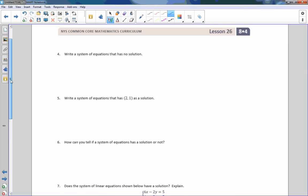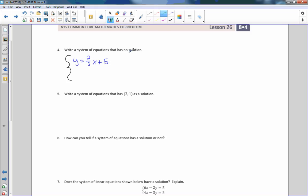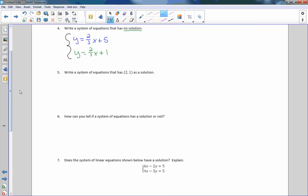Now they're going to ask us to write a system of equations that has no solution. The system of equations uses this big bracket, and we've been using slope-intercept form. So I'm going to write y equals 2/3x plus 5. If I want an equation that has no solution, that means they're parallel lines — they will never cross. So I'll write y equals something with the same slope but a different y-intercept. There are infinitely many solutions to that, and that is only one of those infinite many.